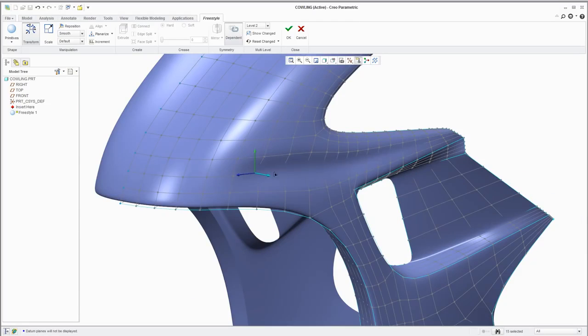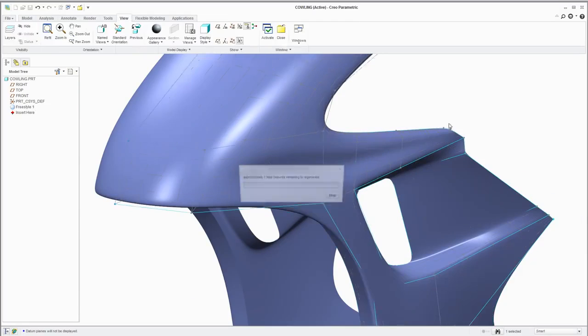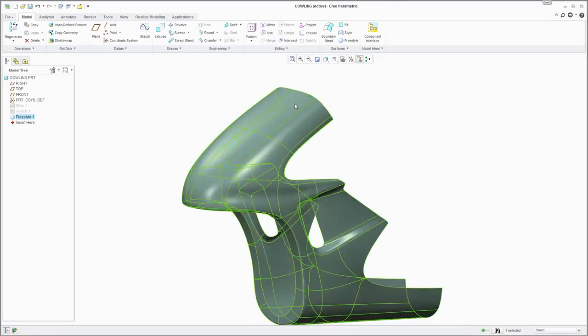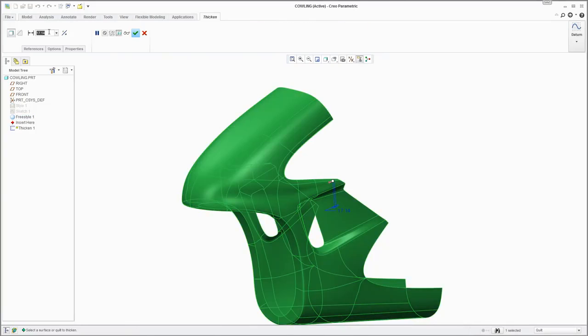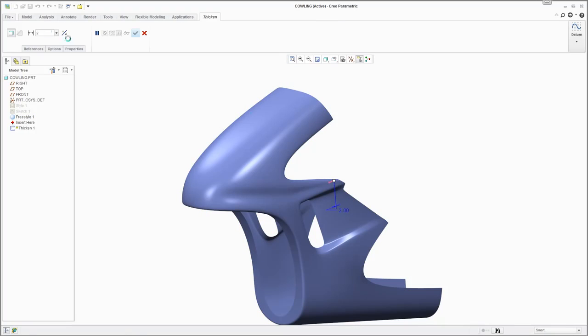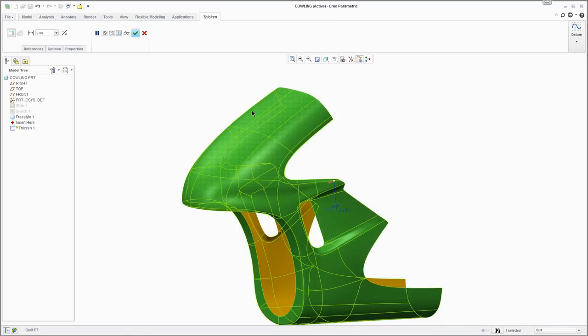Once you're finished with the surface model, you can then thicken the wall to create a solid model with curvature-continuous, final production surfaces.